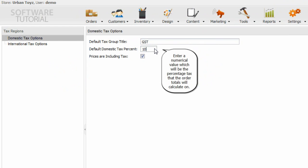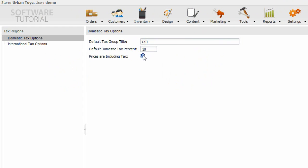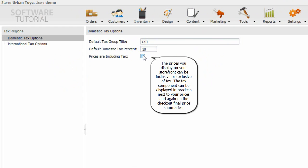Enter a numerical value which will be the percentage tax that the order totals will calculate on. The prices you display on your storefront can be inclusive or exclusive of tax.